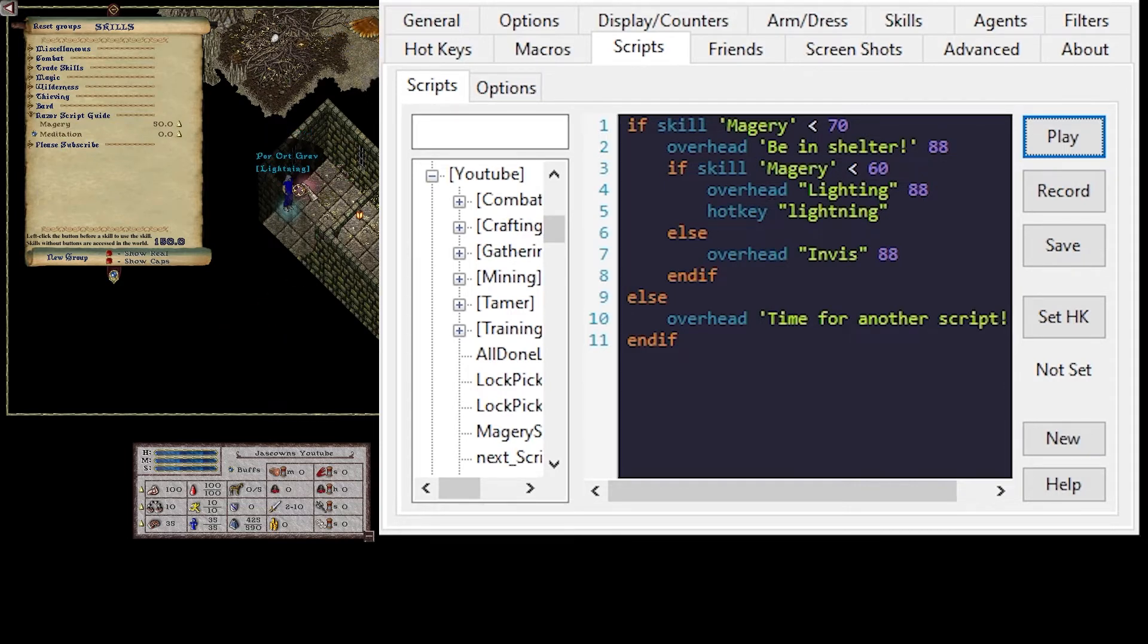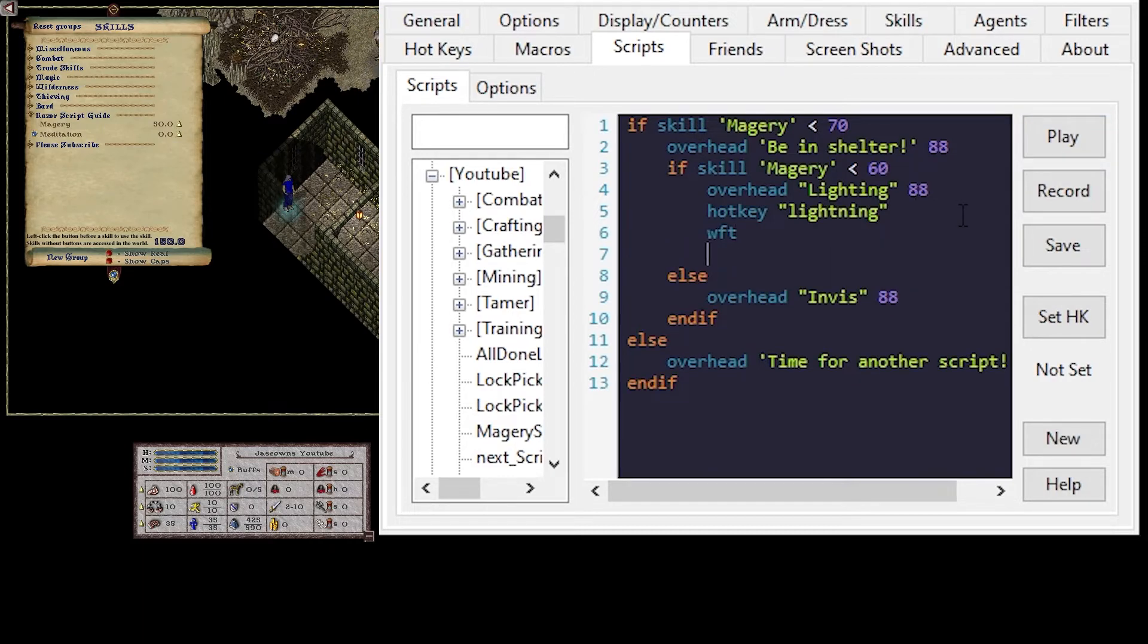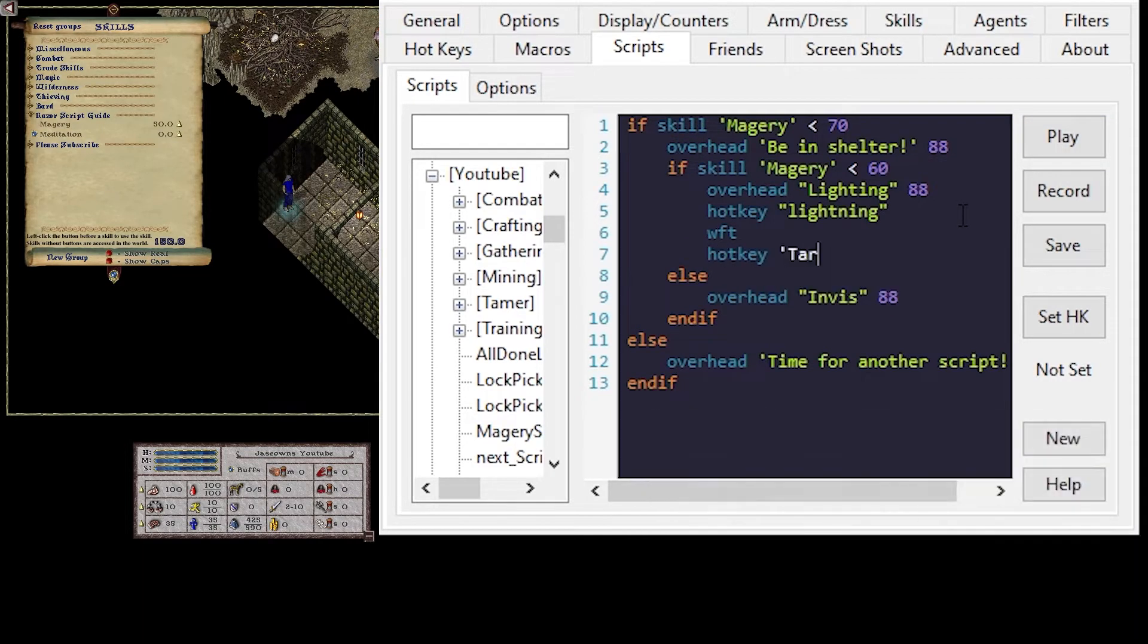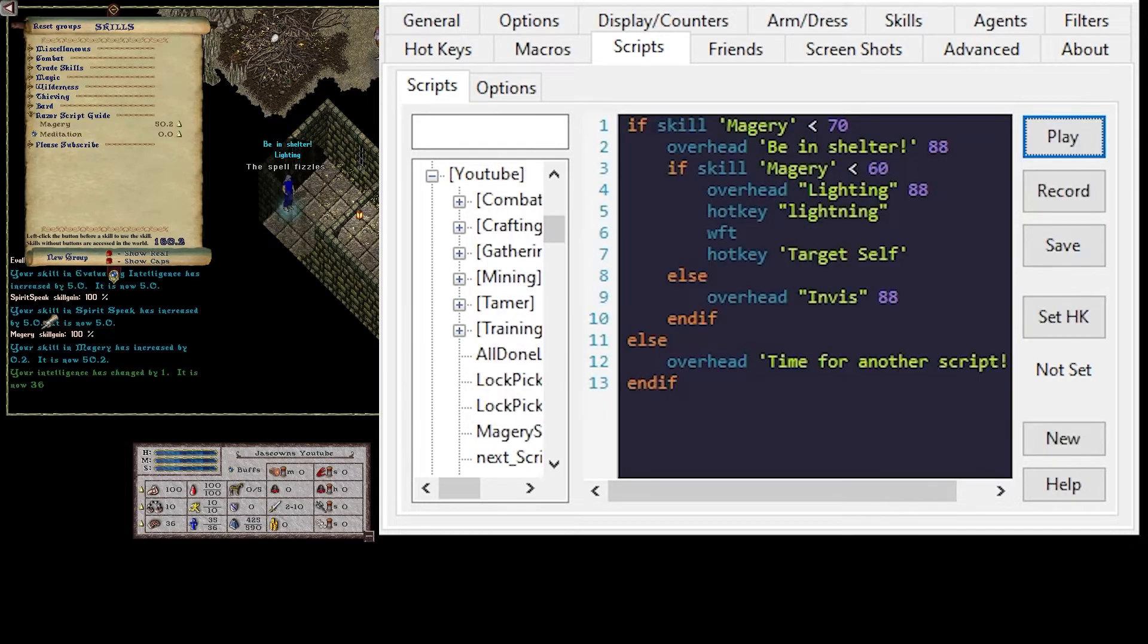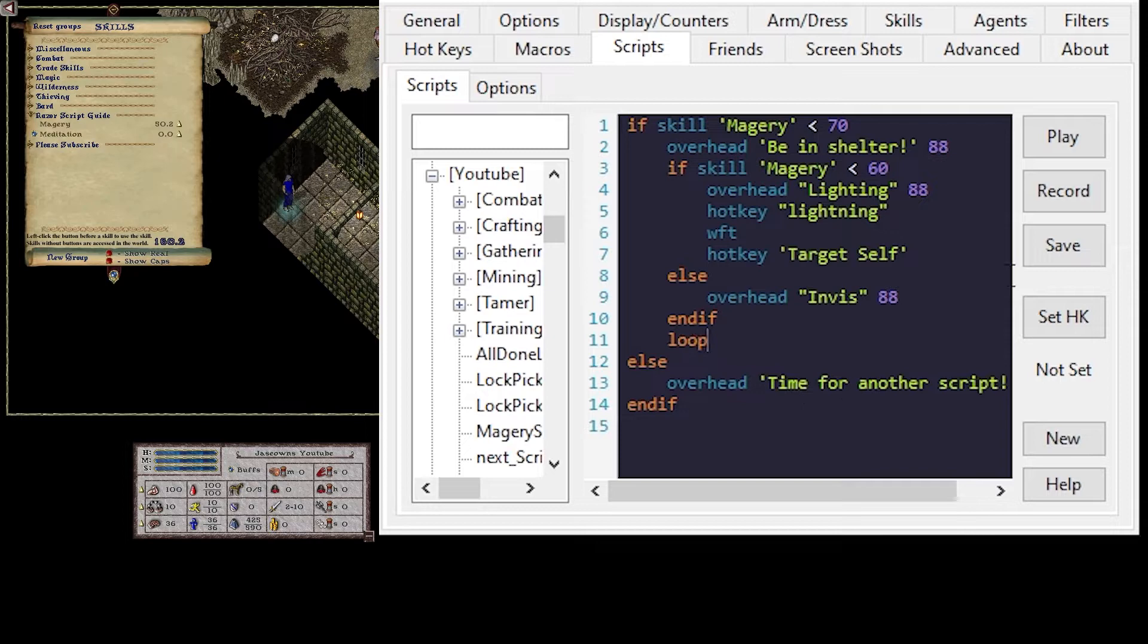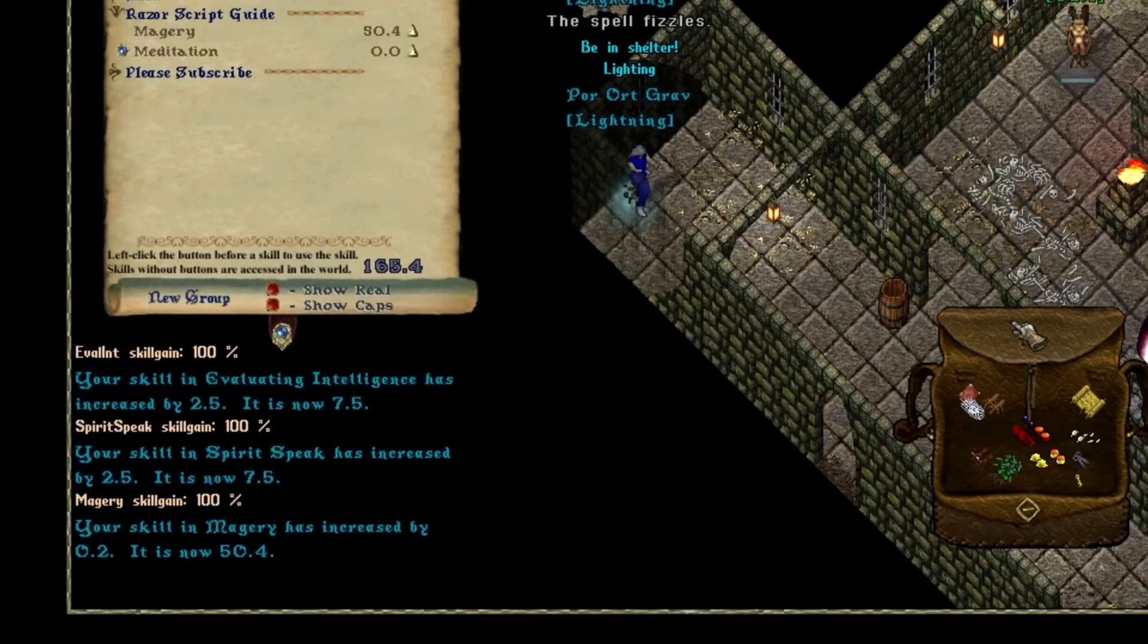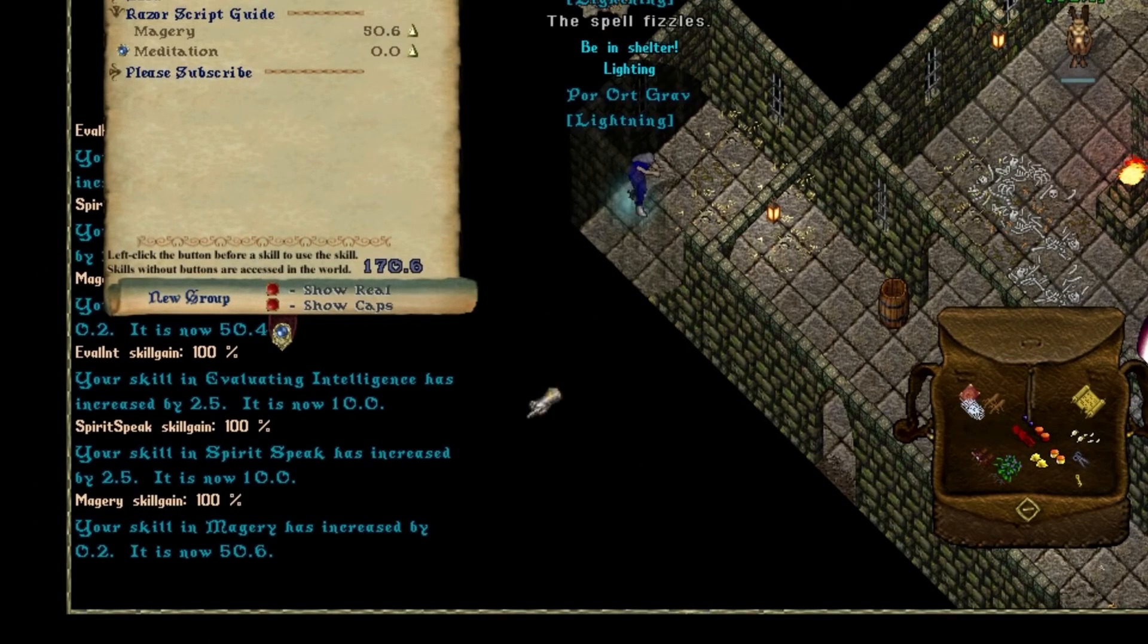So what happens is it obviously pulls up a target here. So we'll say wait for target. And then hotkey. Target. Self. I save and play that. I have gained some Magery. I've gained some eval. And I've gained intelligence. So if we let this run in the loop. I will keep nuking myself. Which is great.